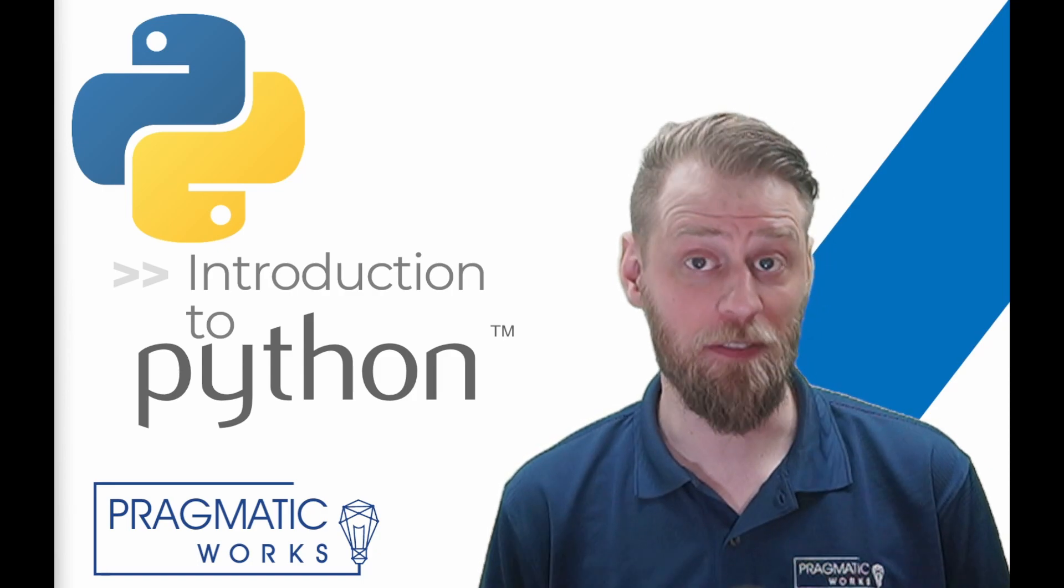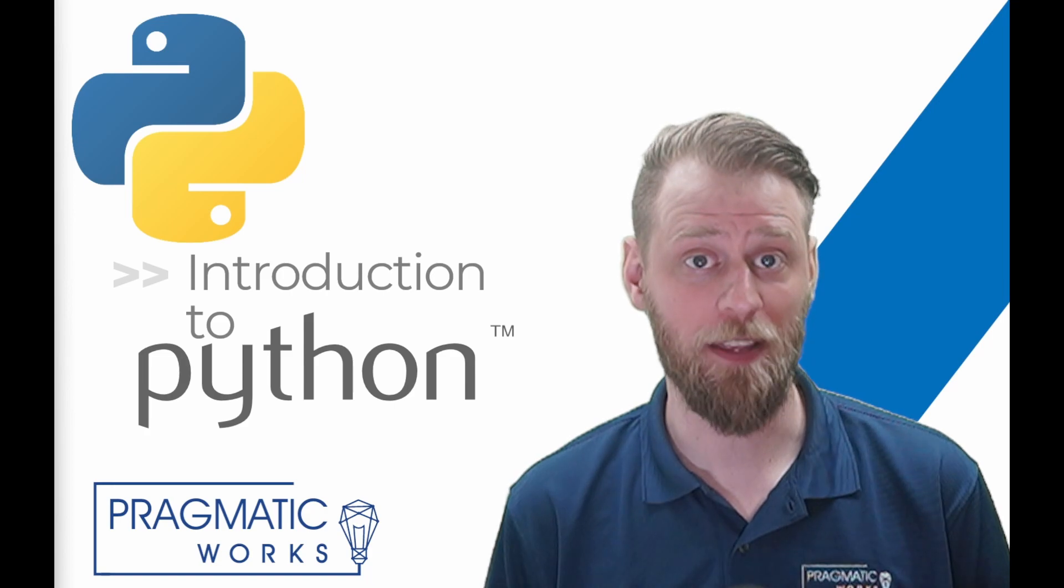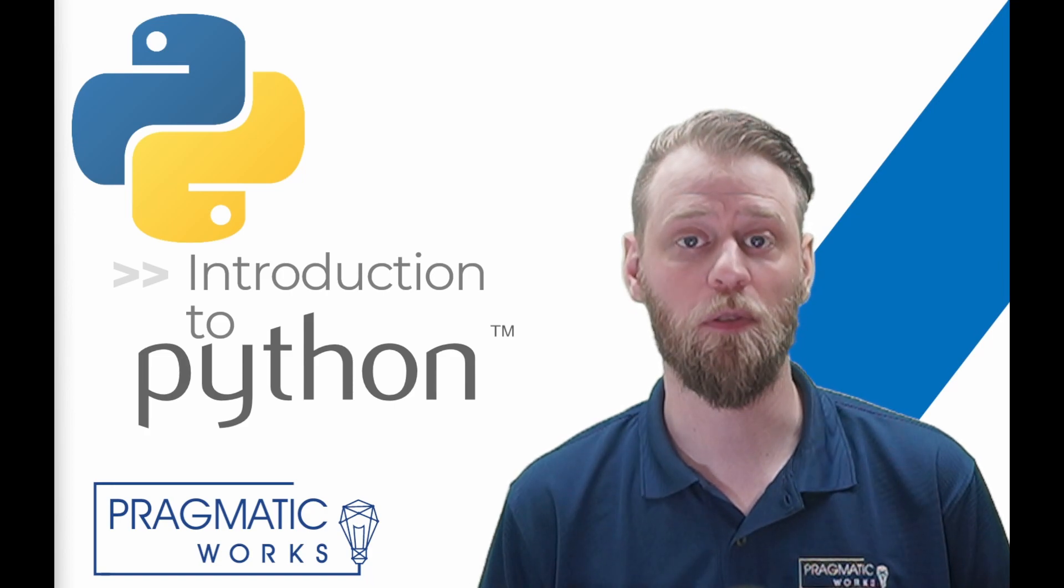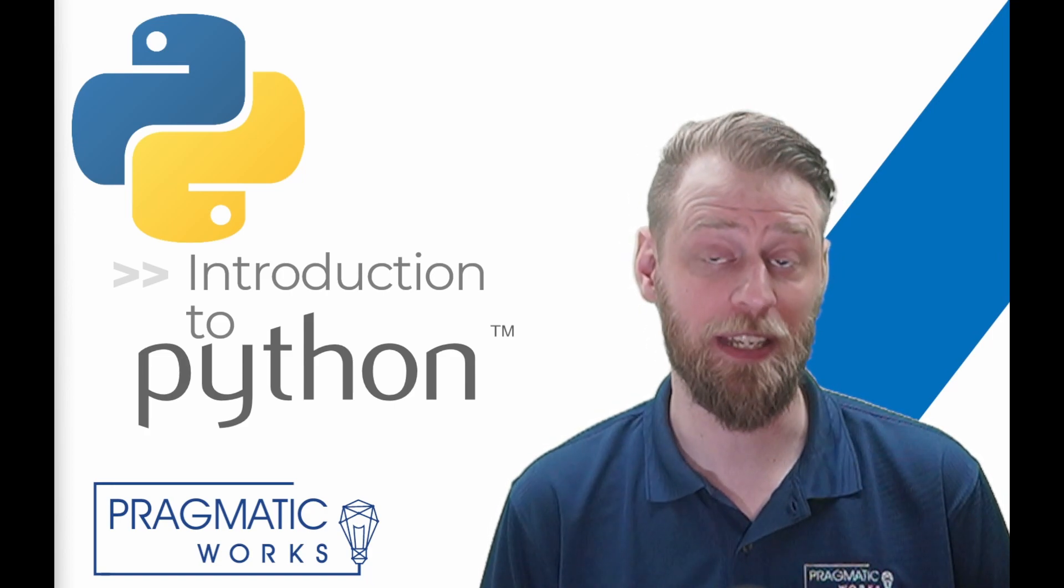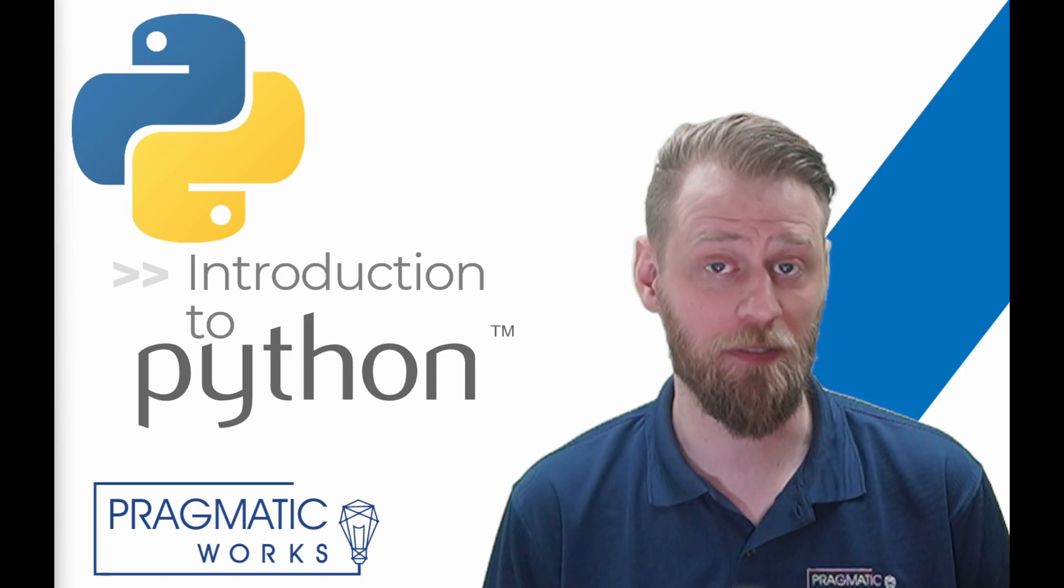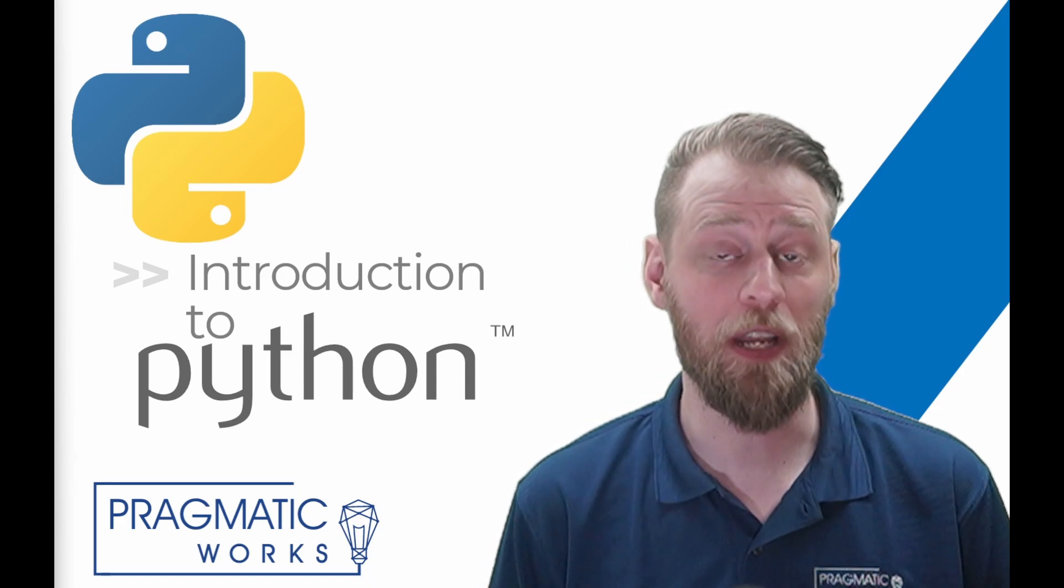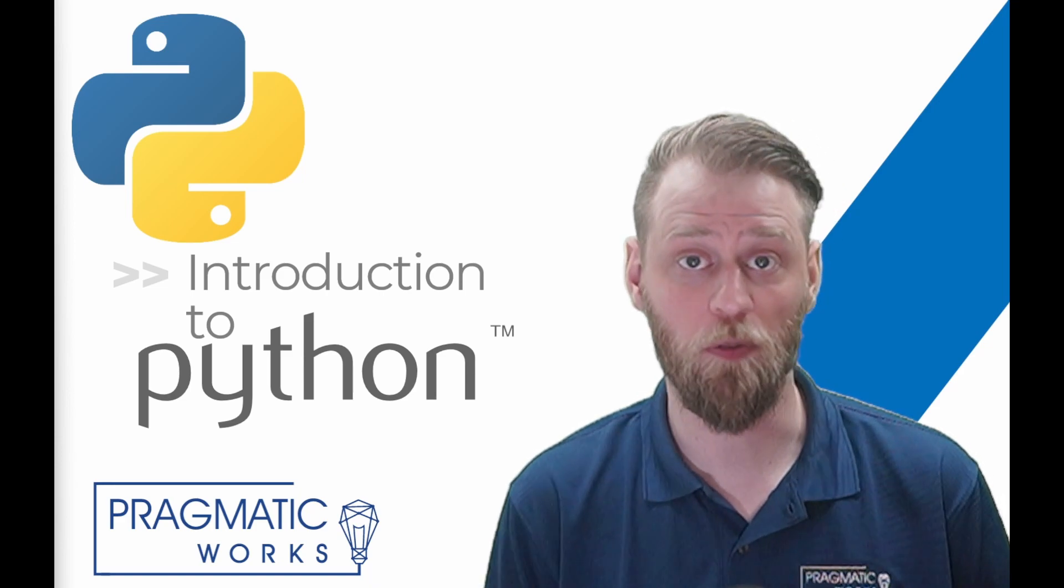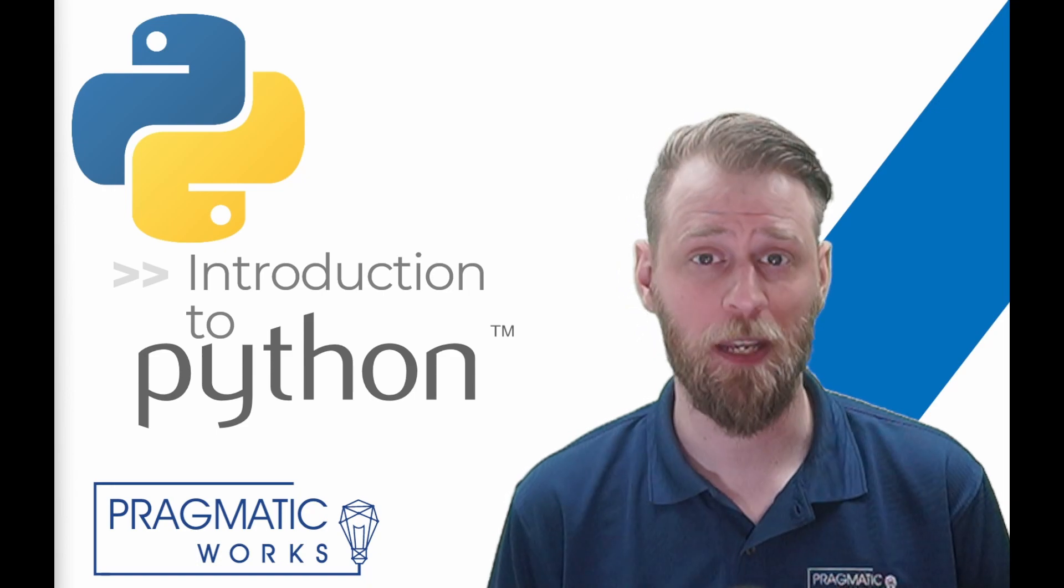By the end of this course, you will have a solid foundation of Python and be ready for more advanced topics and projects. You'll also receive a certificate of completion that will allow you to showcase your accomplishments on your resume or portfolio.